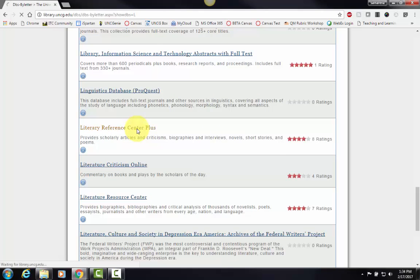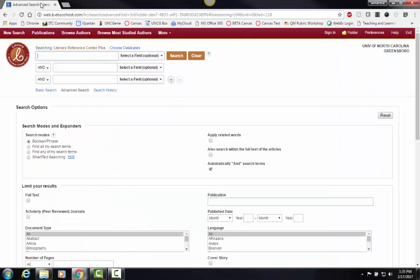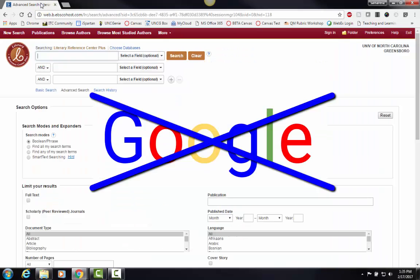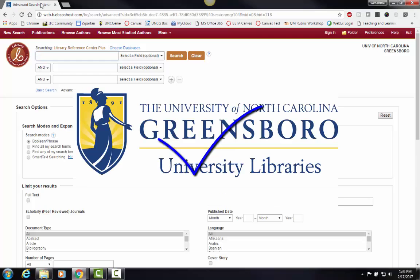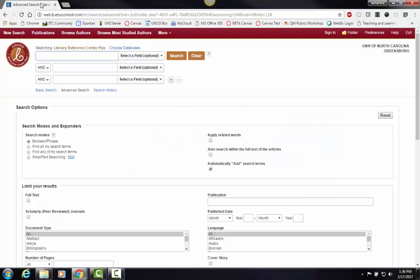Be sure to access this database through this method instead of Googling the database. This database works through the UNCG library's proxy where you will need to log in to get access off campus, so going through the library webpage is important.